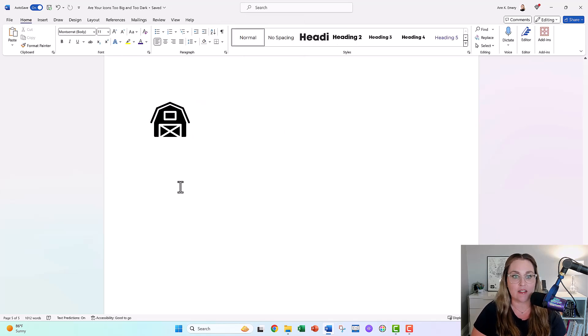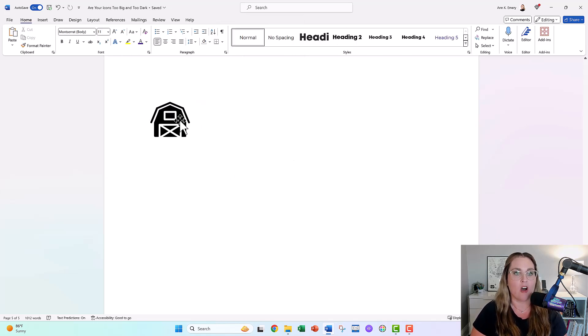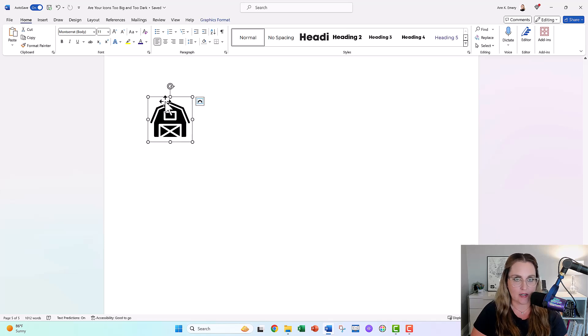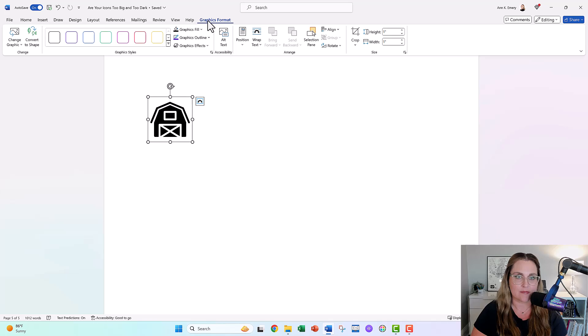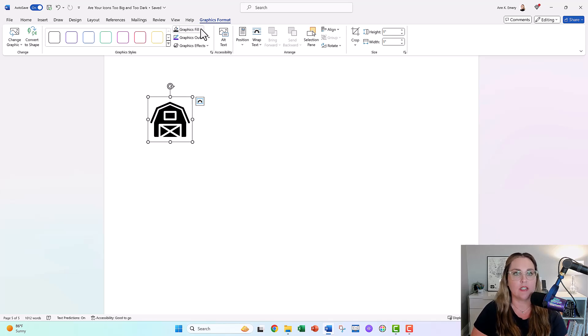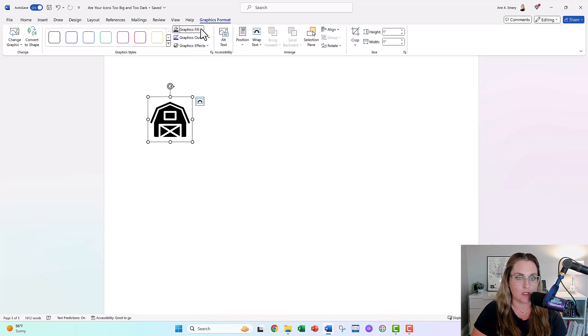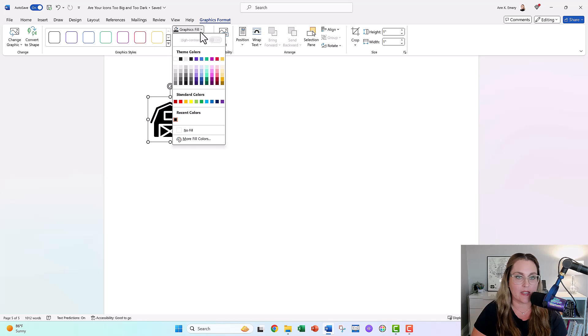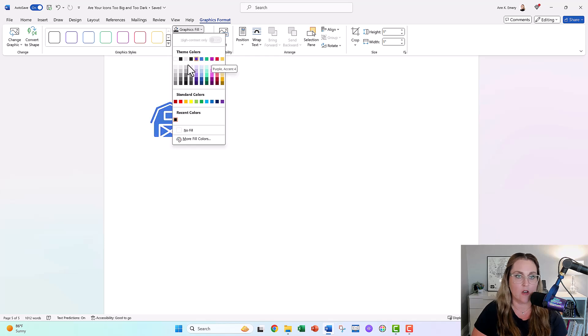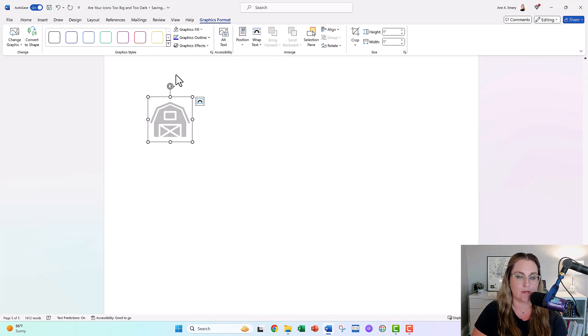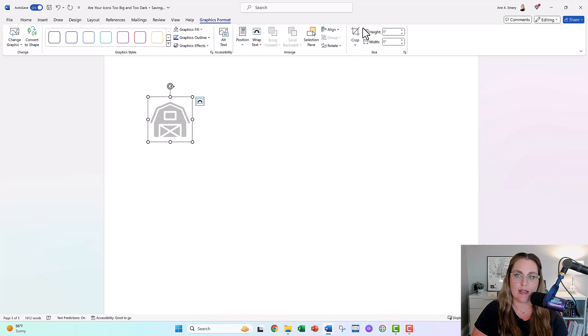You don't have to do anything special. But in case you're clicked off, you're editing this later, all you have to do is click on your icon. It's going to pull up this graphics format tab for you. And in there, you can adjust the fill. You could make it a brand color. These are my theme colors already added into this file. Or you could make it a nice gray.